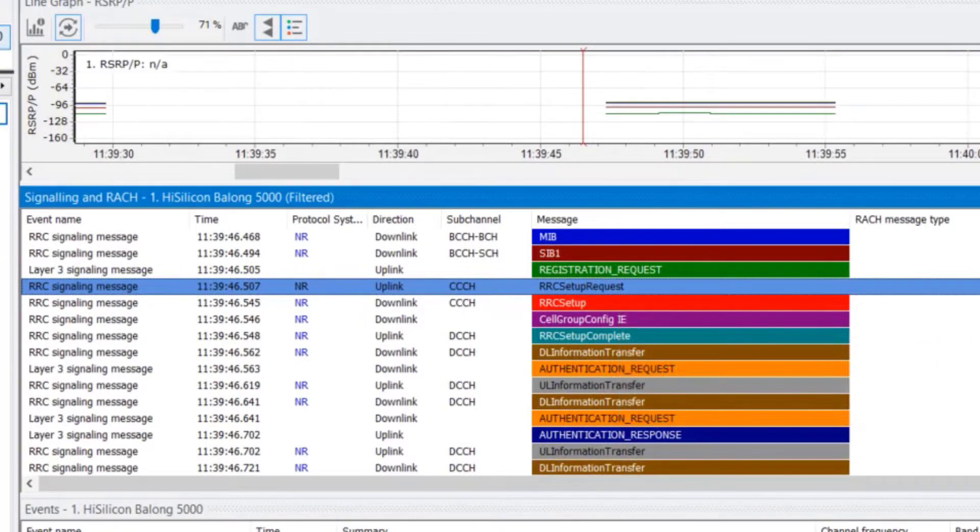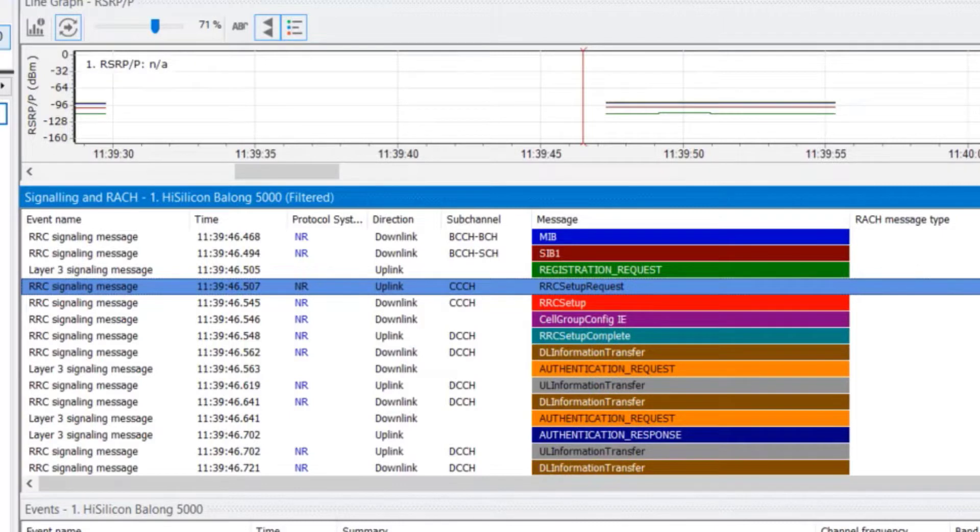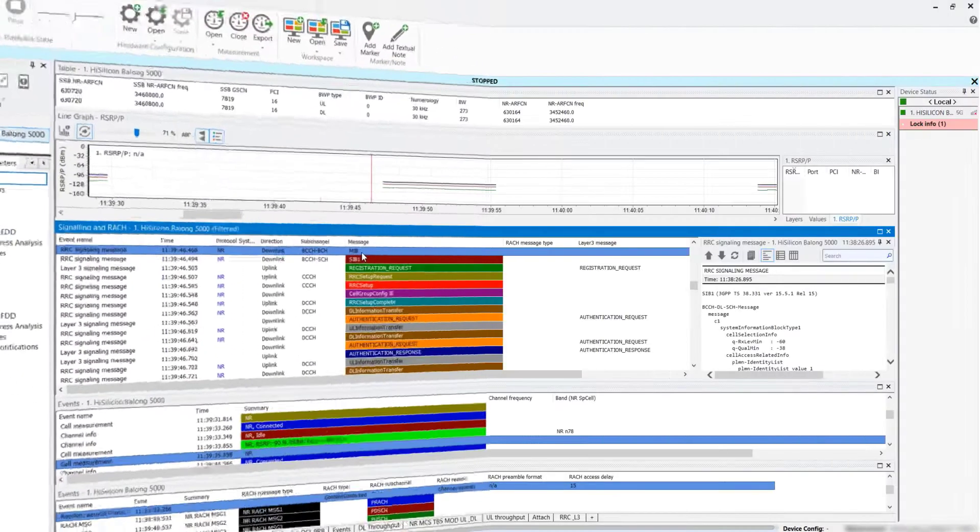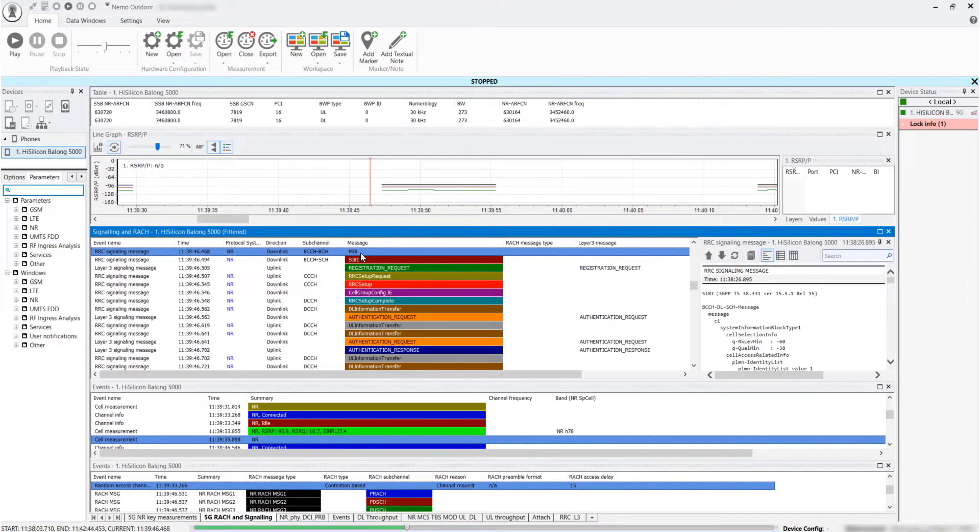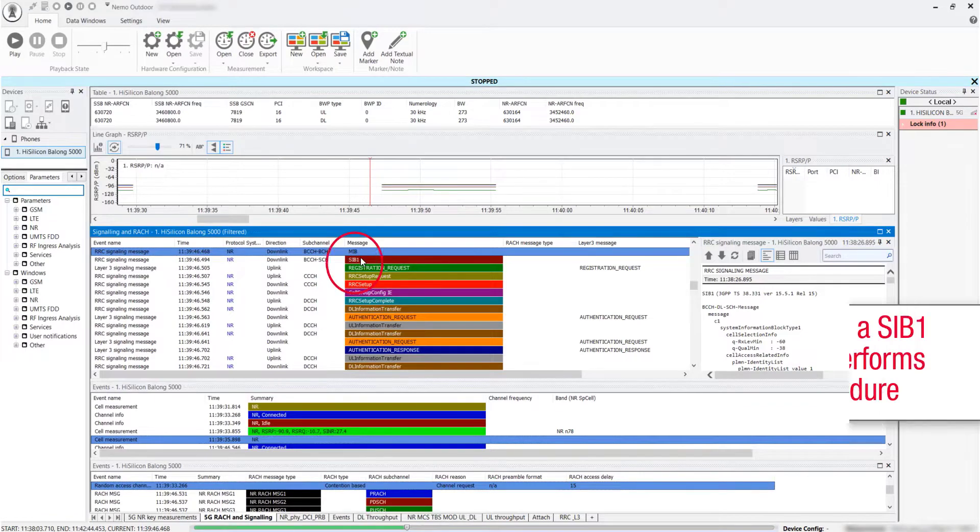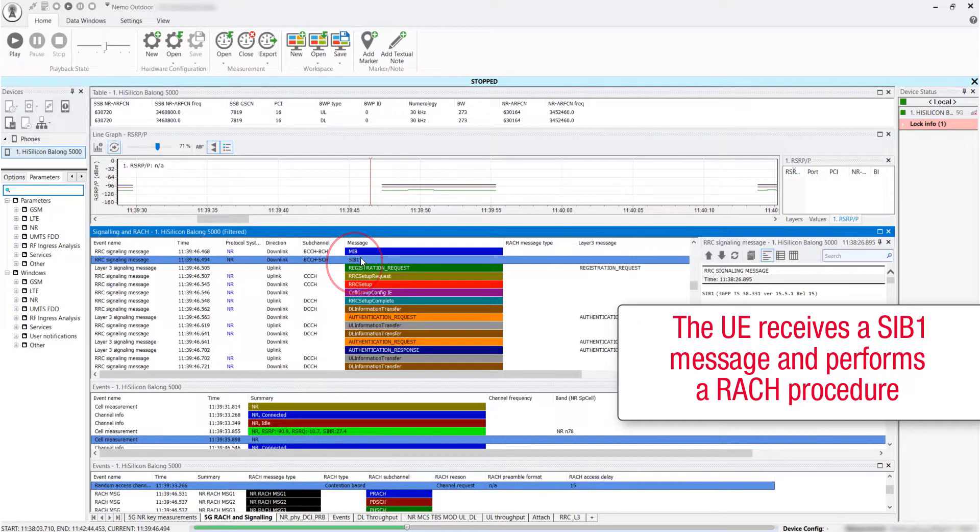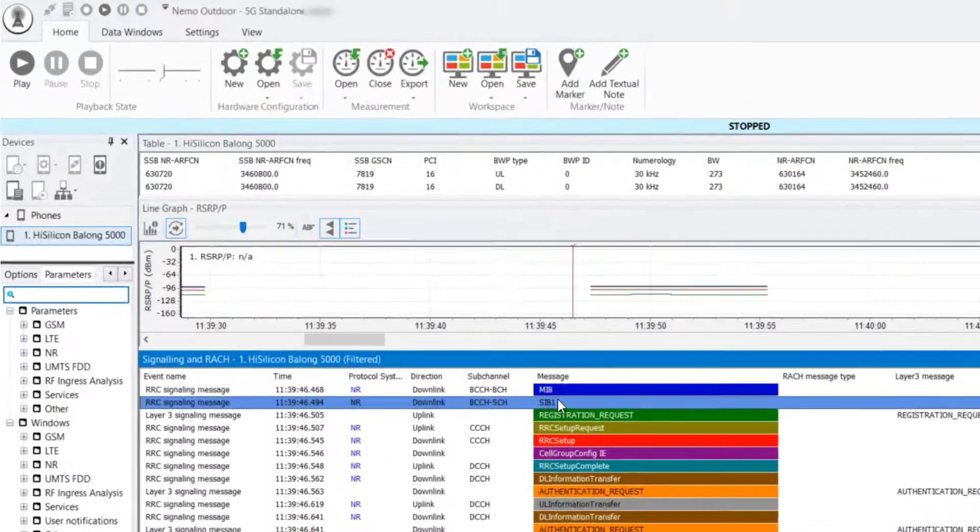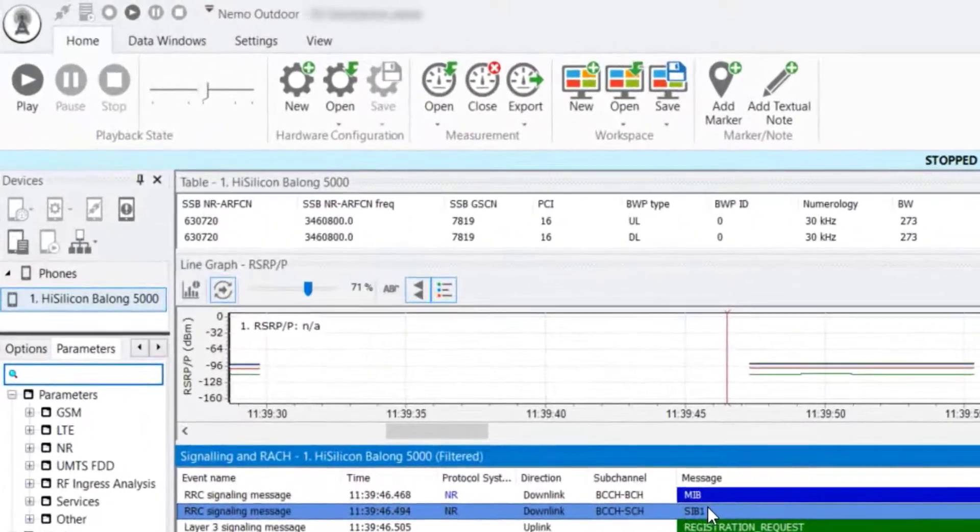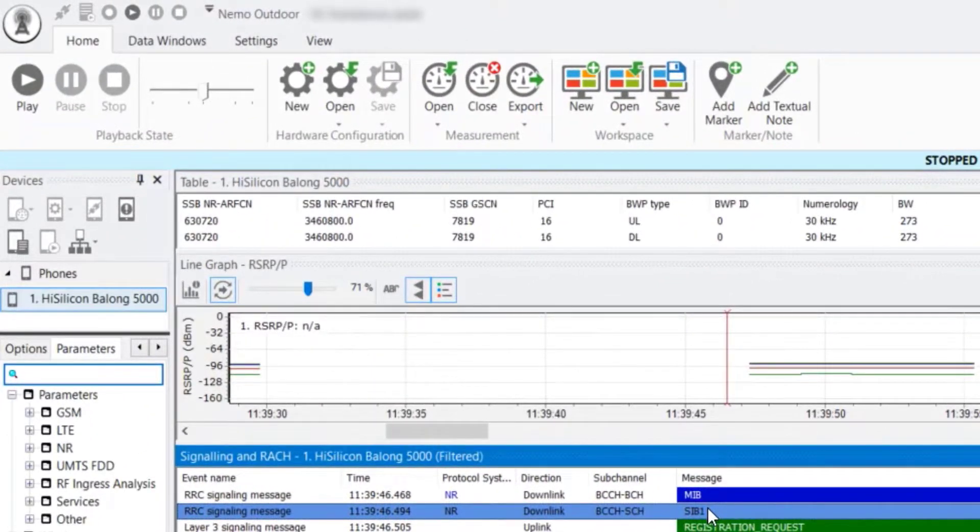During the 5G NR Standalone Attach procedure, the UE performs different interactions with the GNODE-B. To initiate the communication with the GNODE-B, the UE receives a SIB1 message and performs an ARCH procedure. When 5G parameters are received...